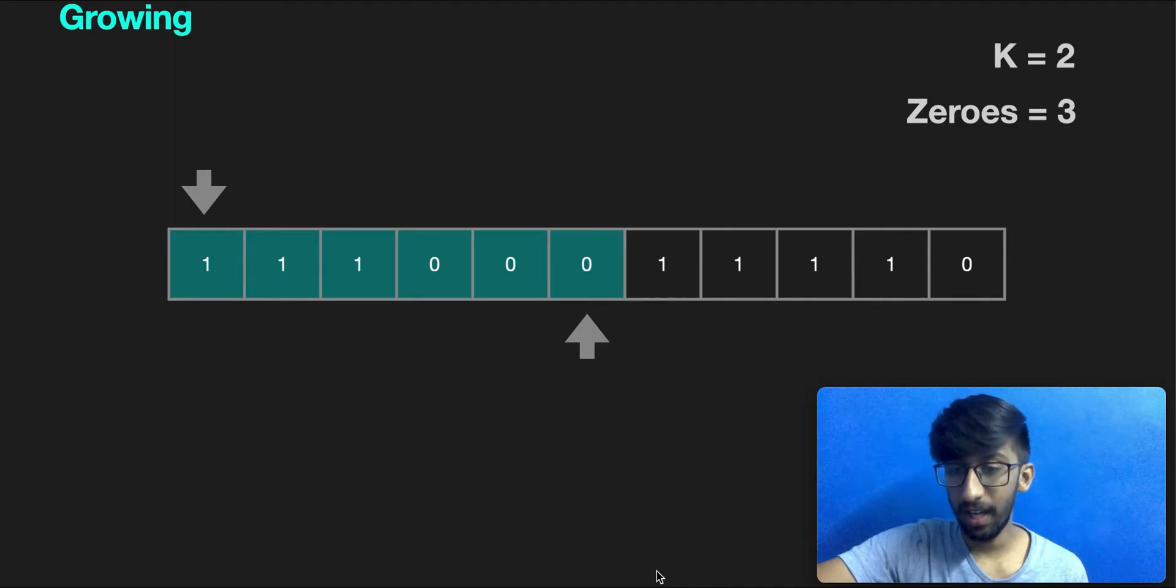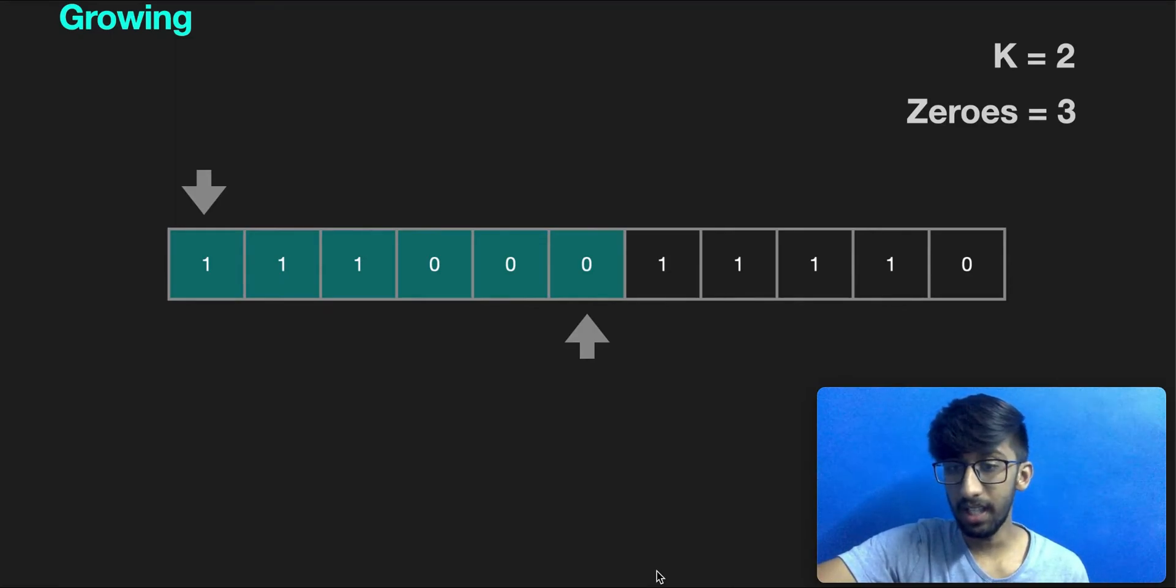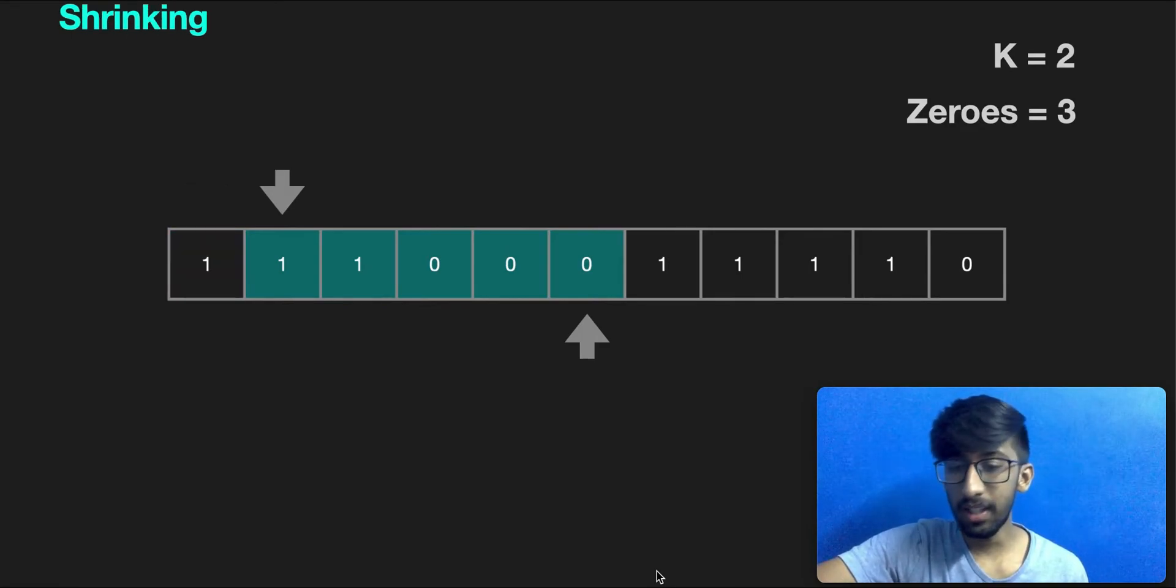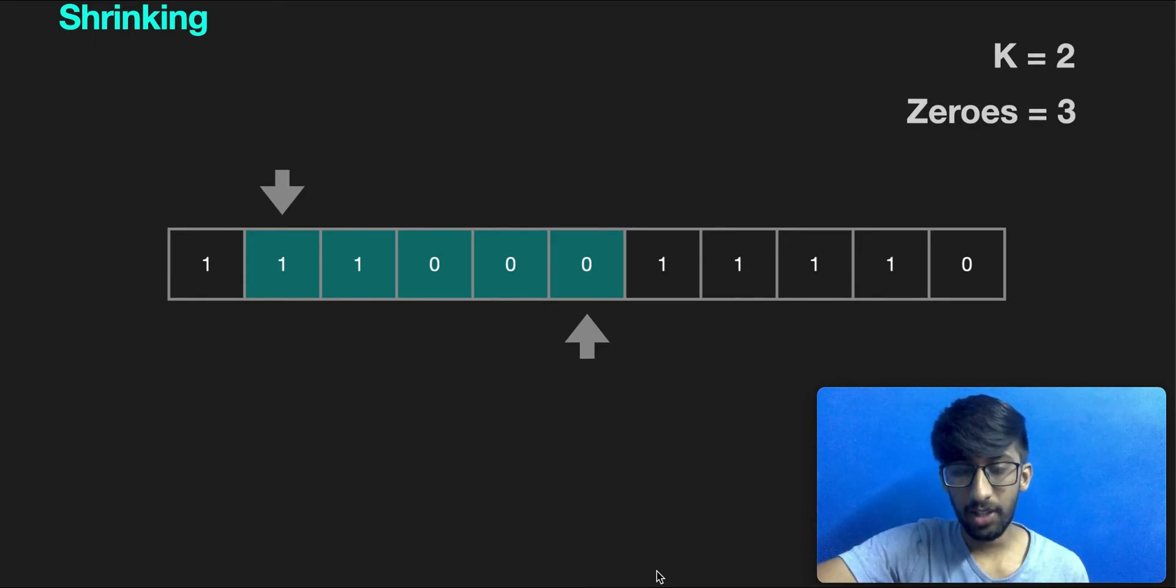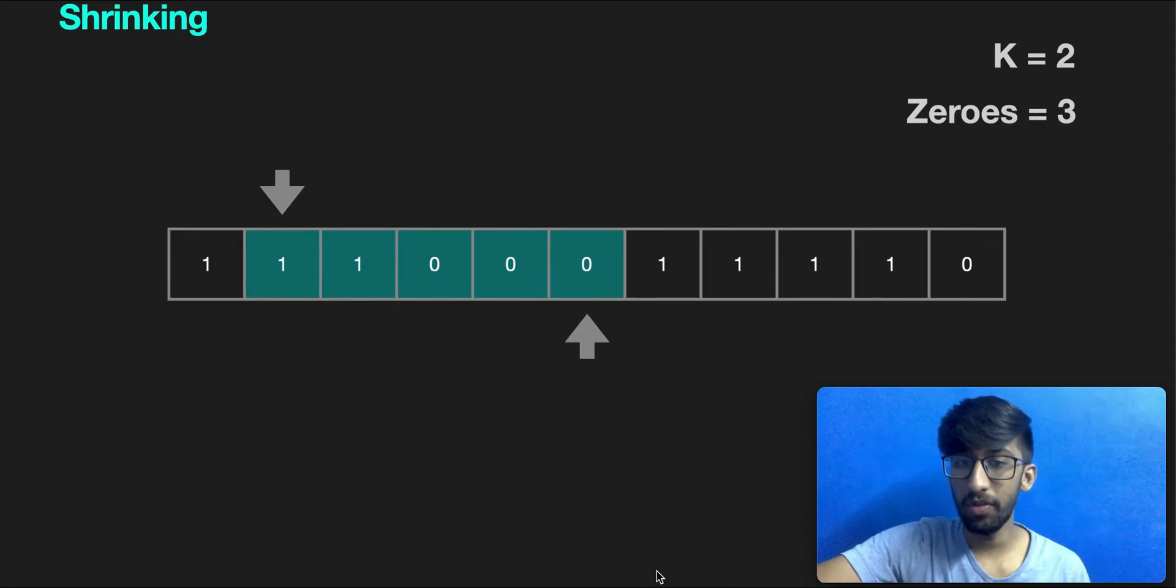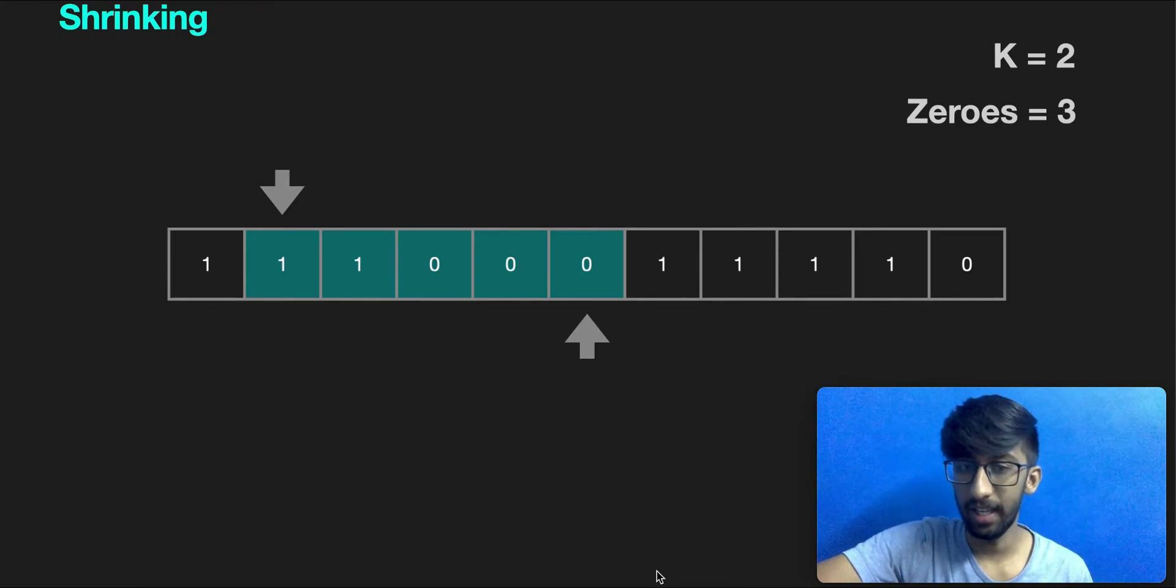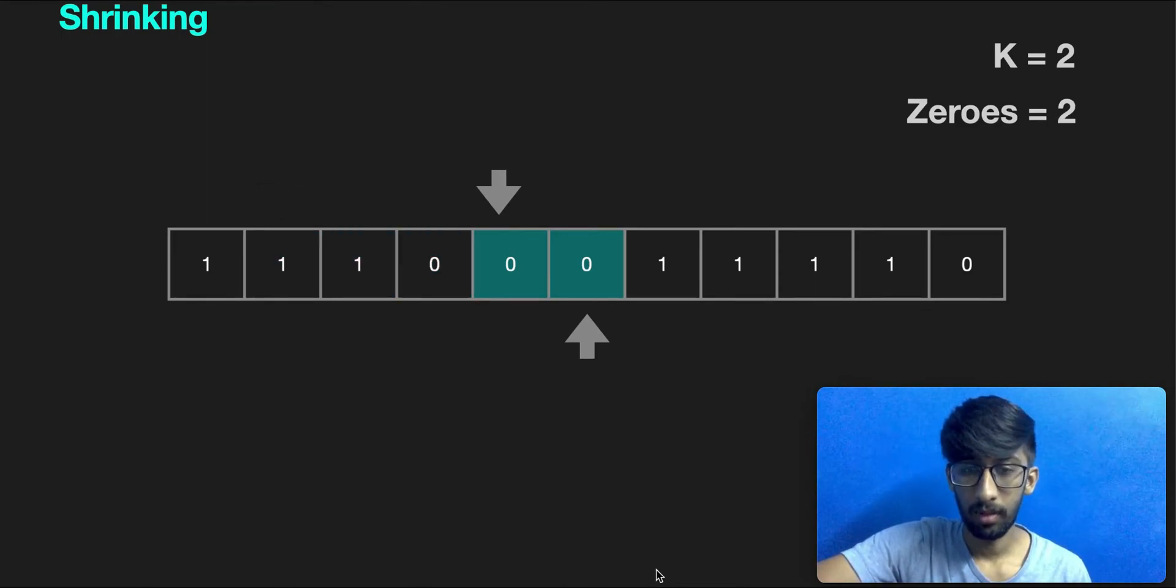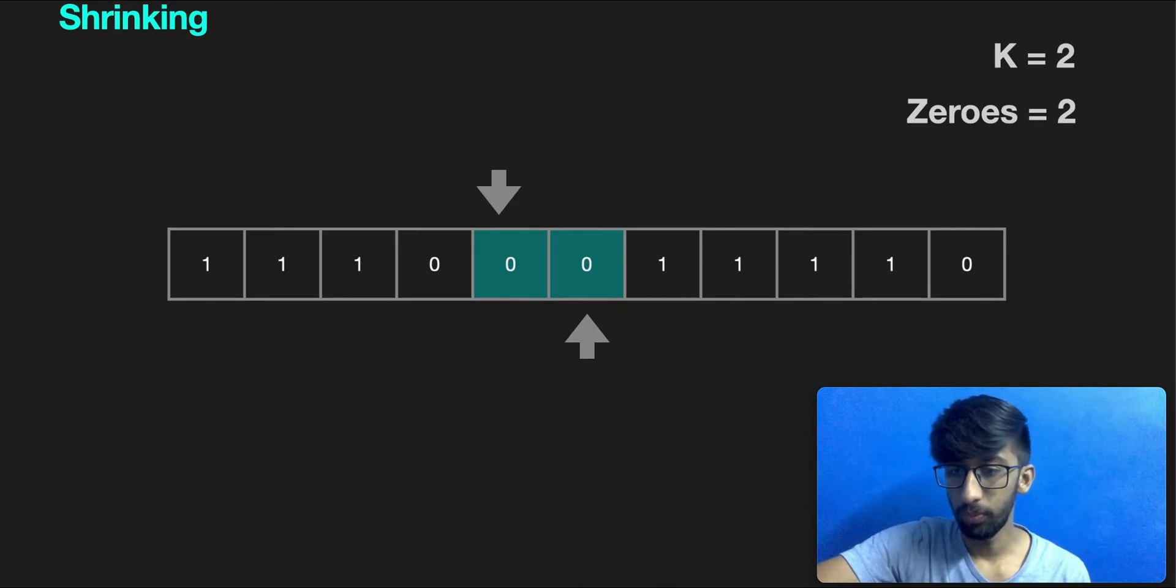We've encountered another zero. Number of zeros within the window currently is three. The test condition has failed. Now begins the shrinking phase. We'll shrink by moving the left pointer towards the right. As you can see, the window size has reduced. We'll be doing this until the test condition is met, which is the number of zeros inside the window is less than or equal to k. Now the window size is two.